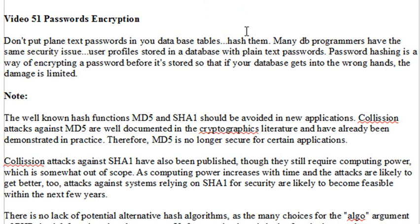First of all, let's go to our database we've been working with, and let's put a user table in there so we can actually add some passwords. So let's go to phpMyAdmin.